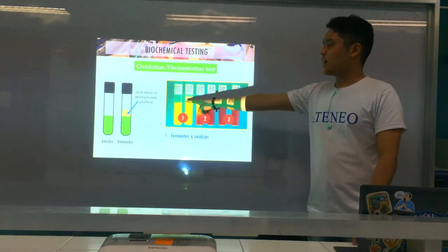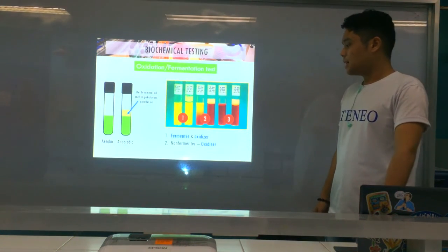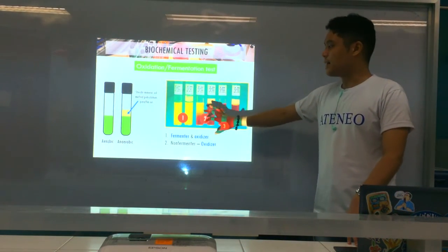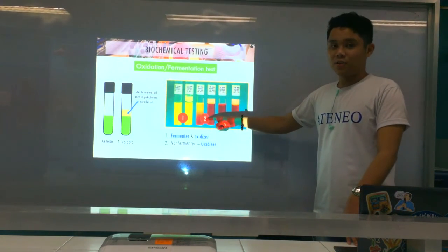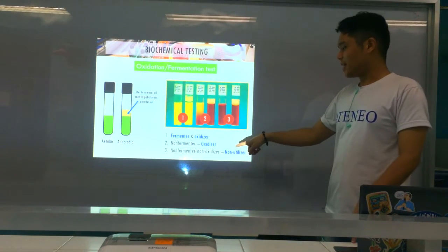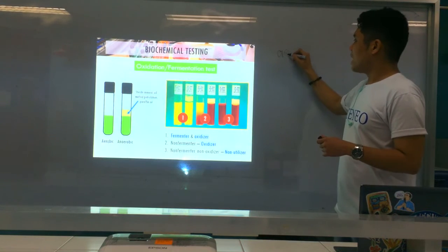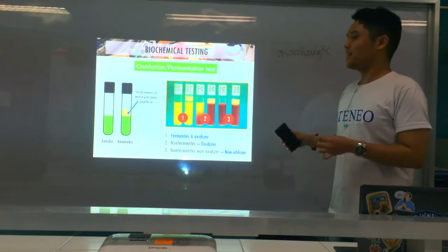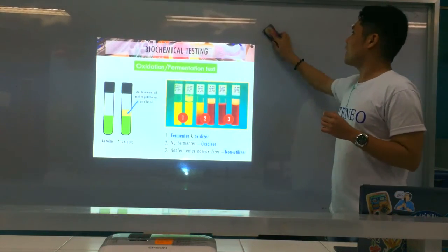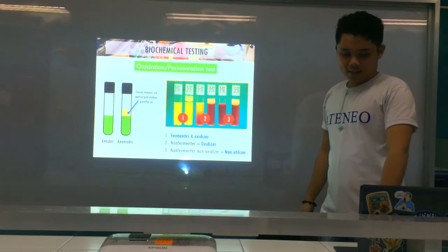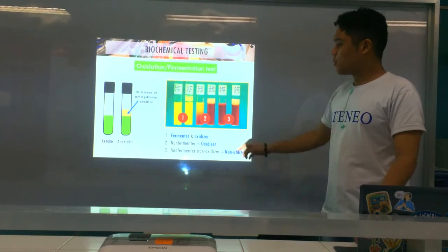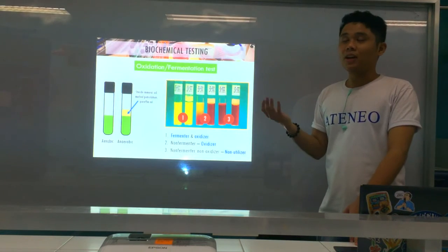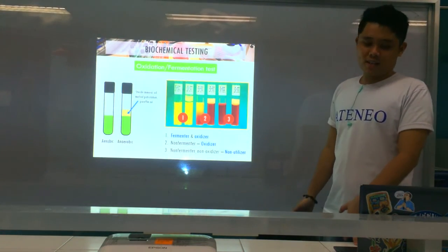Results: number one — both tubes turn yellow — it's a fermenter and oxidizer, simply called a fermenter. Number two — only the open tube turns yellow — it's an oxidizer, uses glucose only in the presence of oxygen. Number three — neither tube changes color — non-fermenter, non-oxidizer, called asaccharolytic. The Gram-negative coccus that is asaccharolytic is Moraxella catarrhalis. If only the sealed tube turns yellow, it's still a fermenter — it only ferments the sugar in the absence of oxygen.